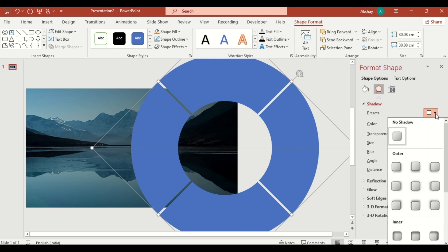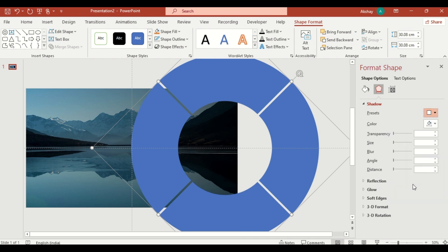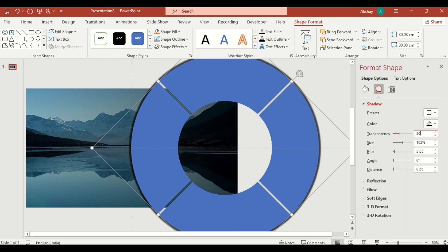Add a shadow effect with 30% transparency and 40% blur to give it depth.